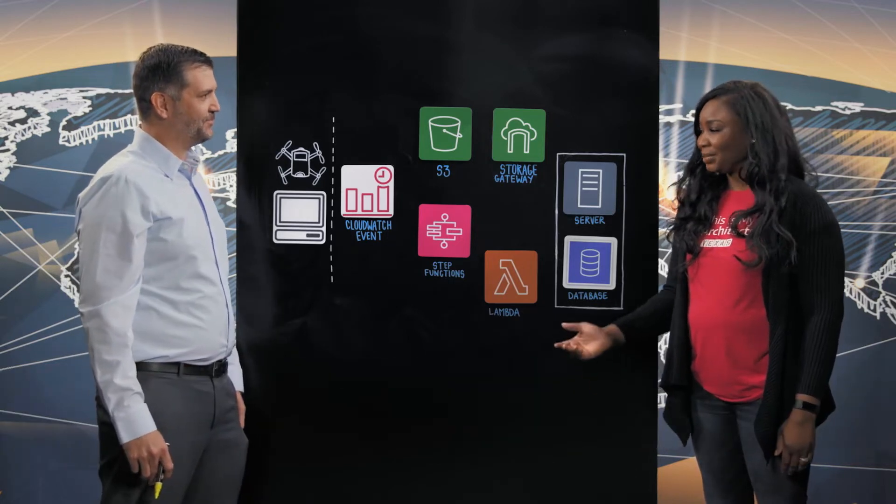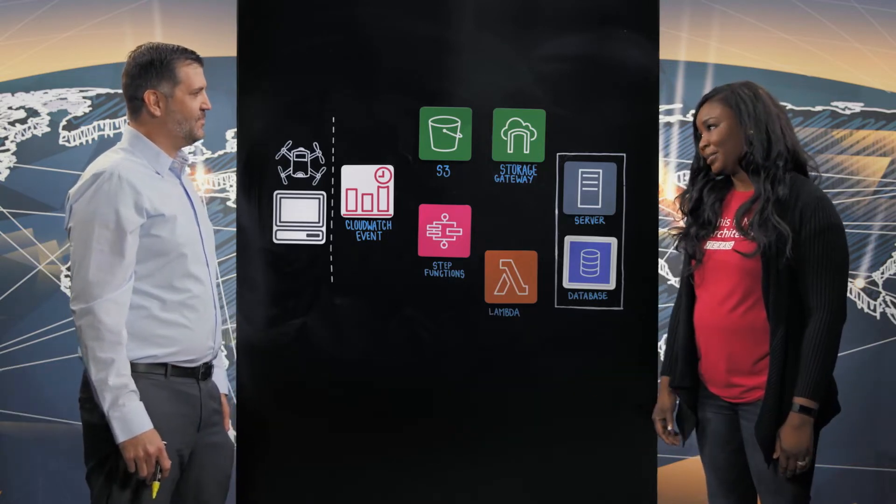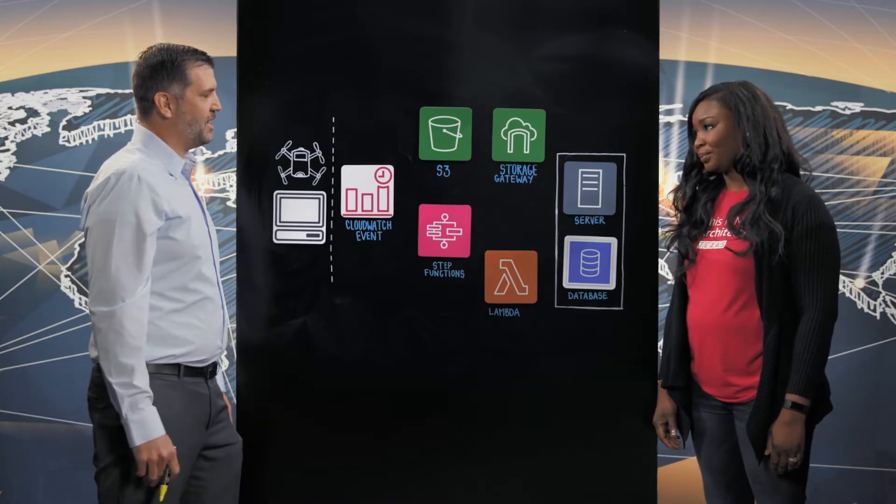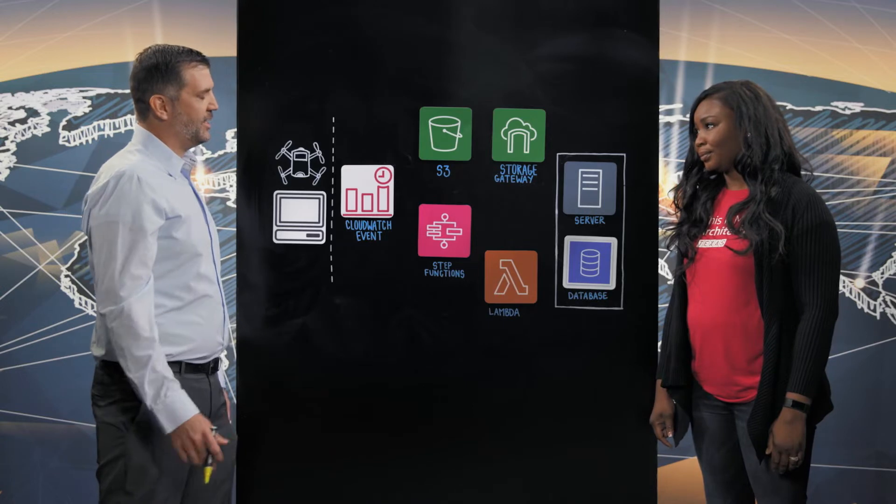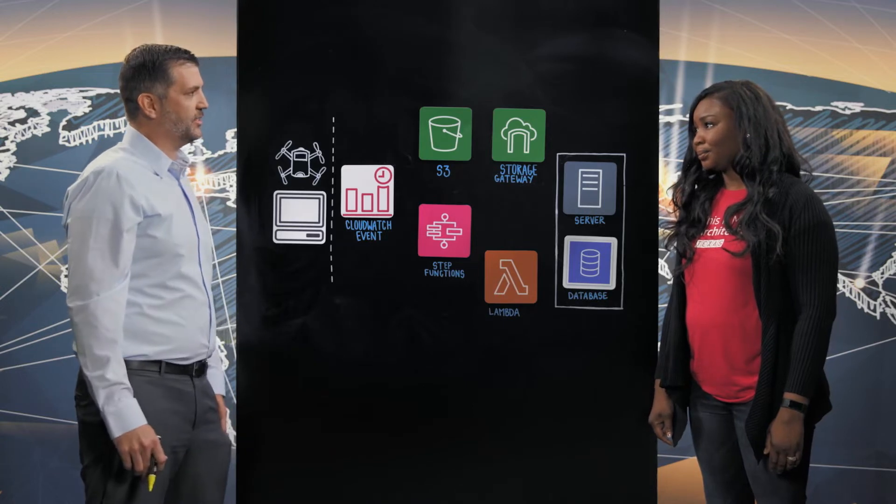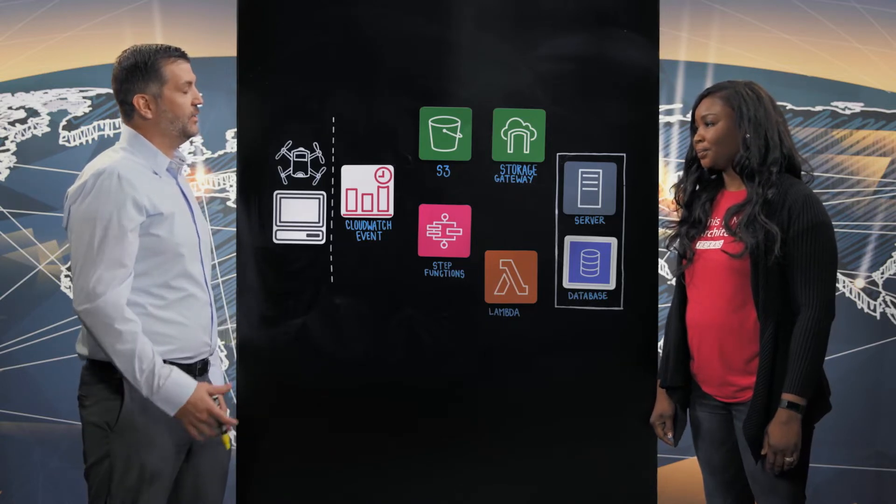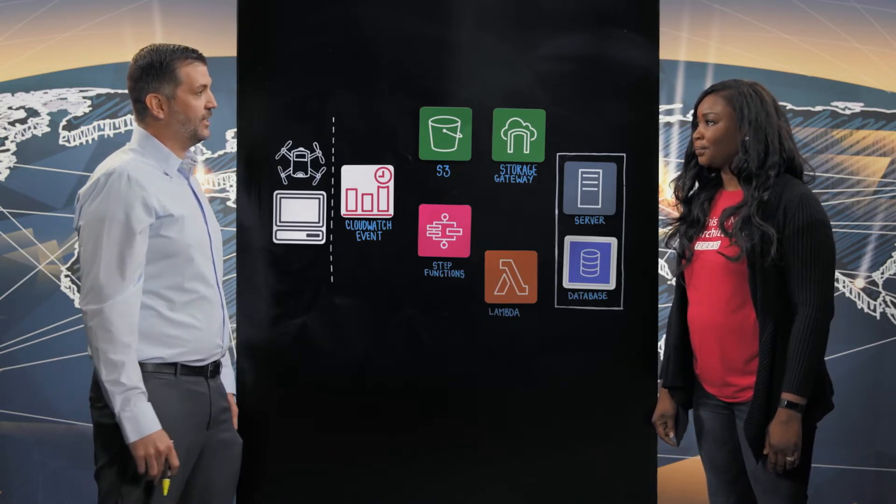Could you tell us a little bit about Marathon Oil? Yeah, we're a responsible independent exploration and production company with deep roots in American energy.